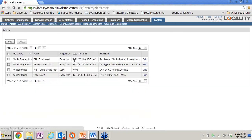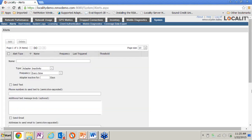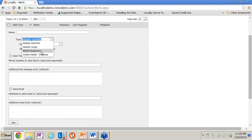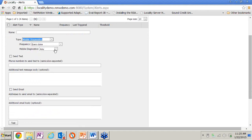Now let's look at alerts. The concept is pretty straightforward — if I go in and show the different alerts I can create, for example the diagnostics alert, I could say 'alert me every time a diagnostics report fails.' It's very simple to set up — I just decide do I want to send a text, do I want to send an email, do I want to add additional information? This is very easy to configure, and you can configure it for both SMS and SMTP, or one or the other.